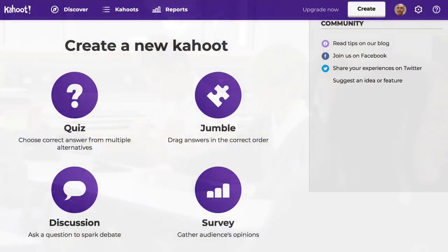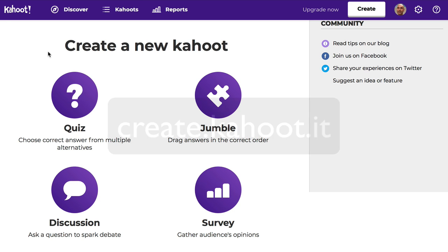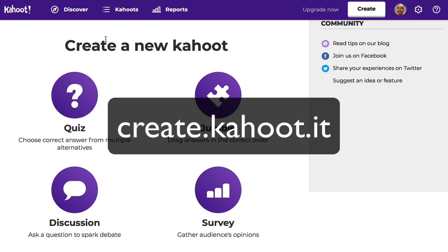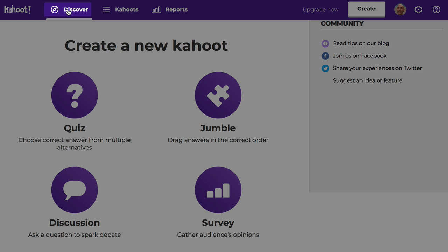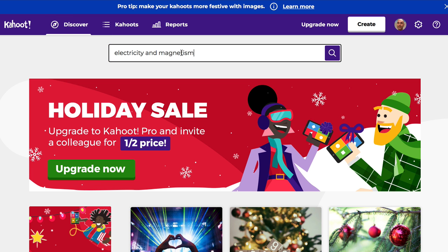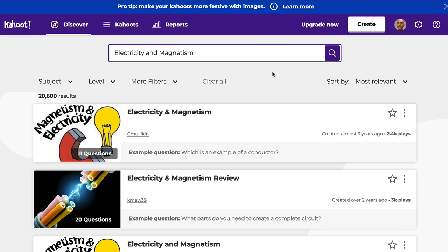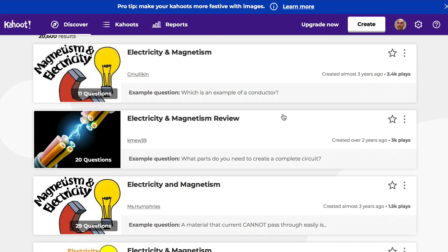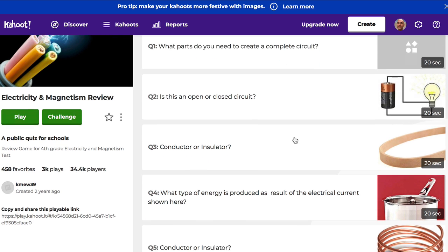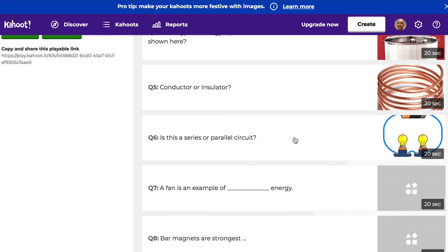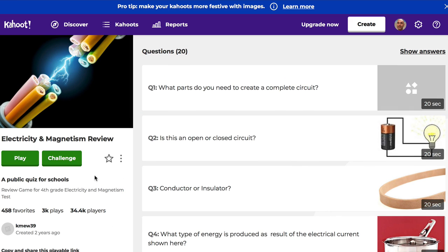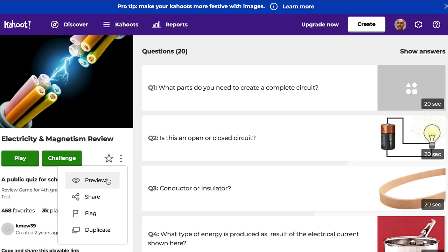So let's talk about how you find or create a Kahoot to use in your classroom. We want to go to create.kahoot.it. By clicking Discover, you can find Kahoots that other teachers have made. You can just enter a term in the search bar — for example, Electricity and Magnetism brings up a lot of results. You can click on them to find out what the questions and options look like and what images teachers have chosen. You can play it, preview it, or duplicate it to make a copy and make changes.